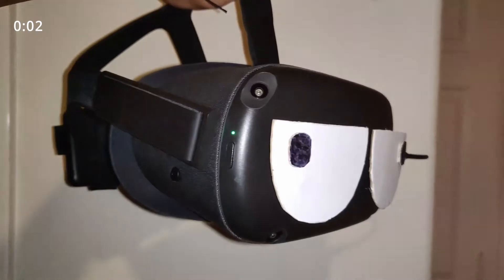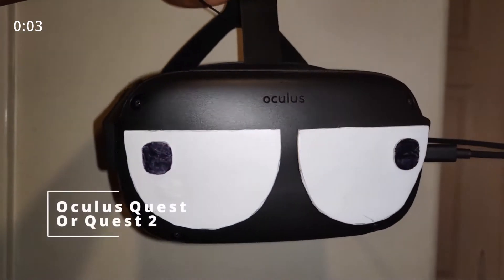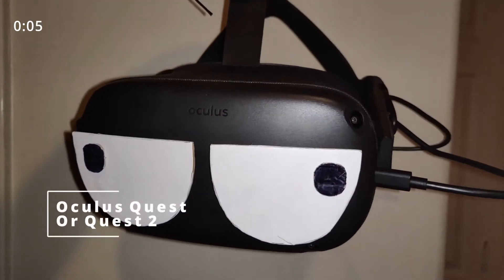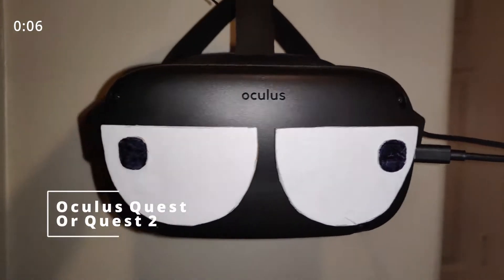Now, start the clock. Alright, you will need an Oculus Quest or Quest 2.